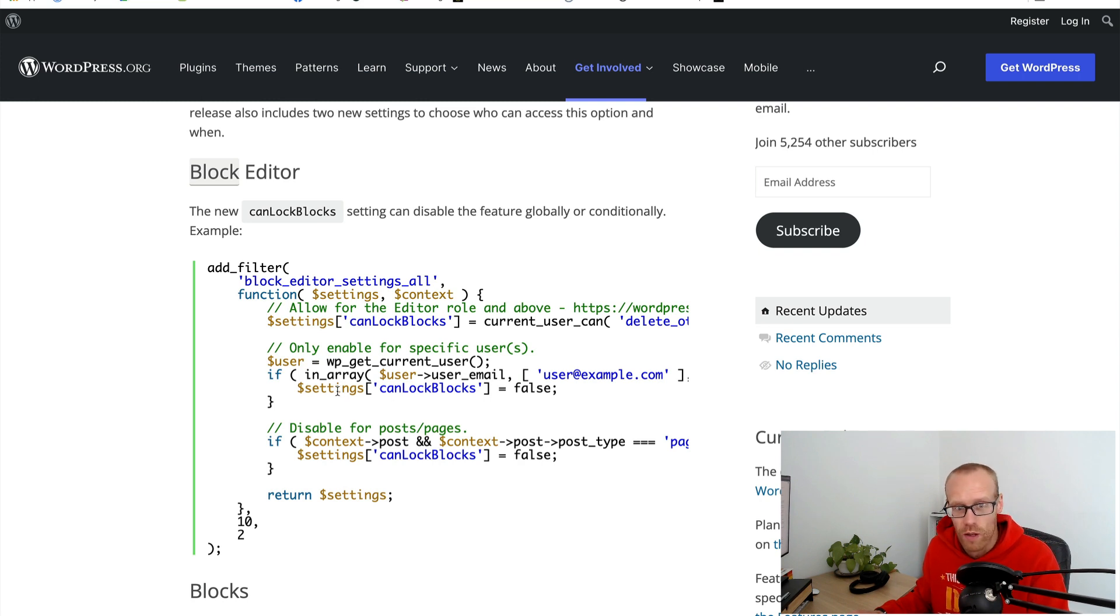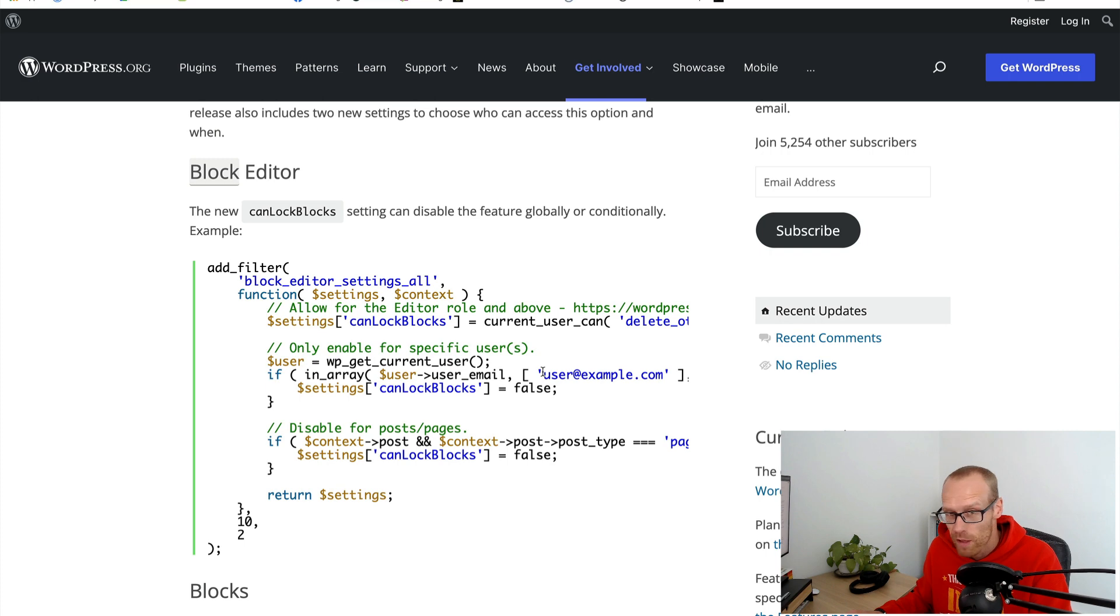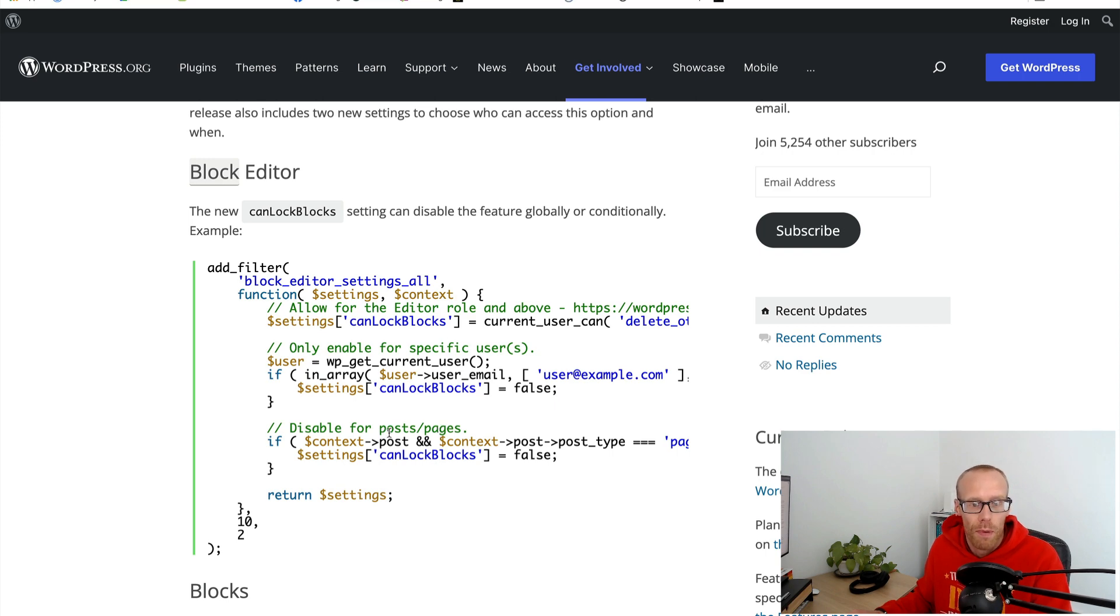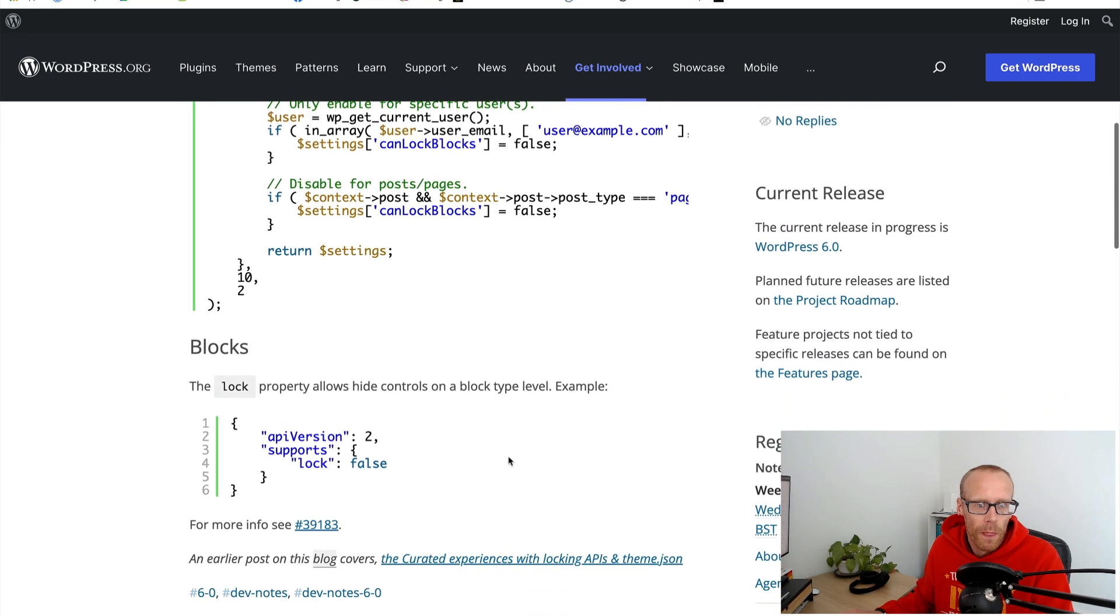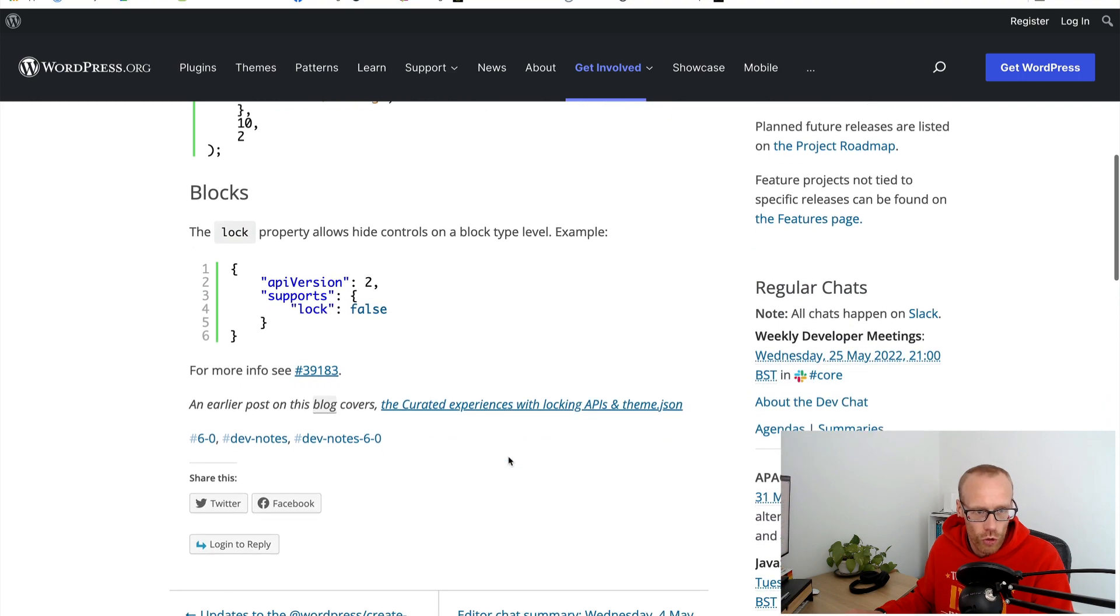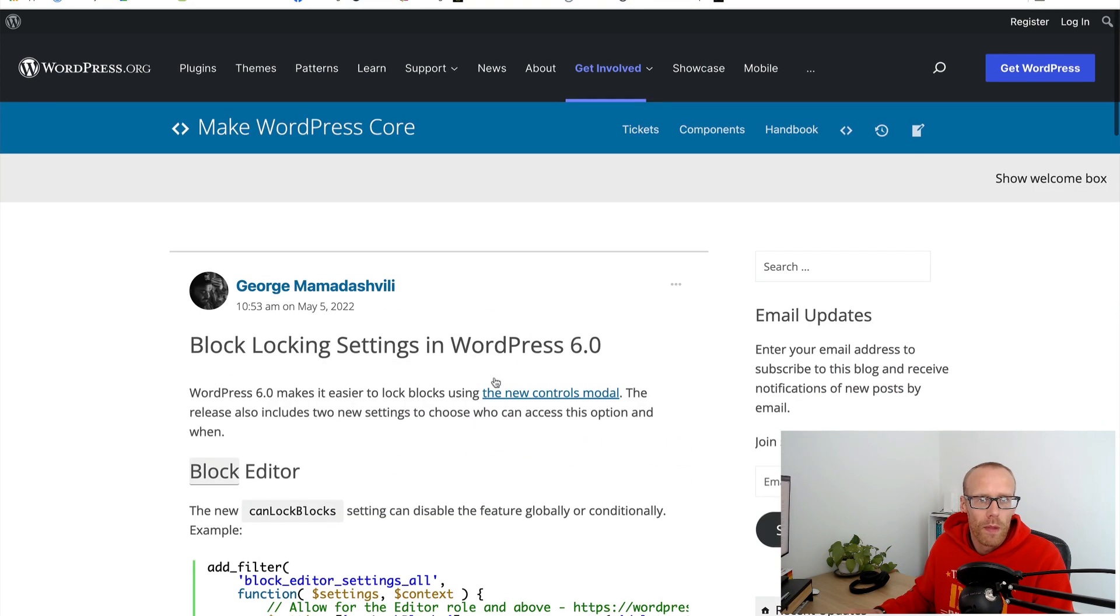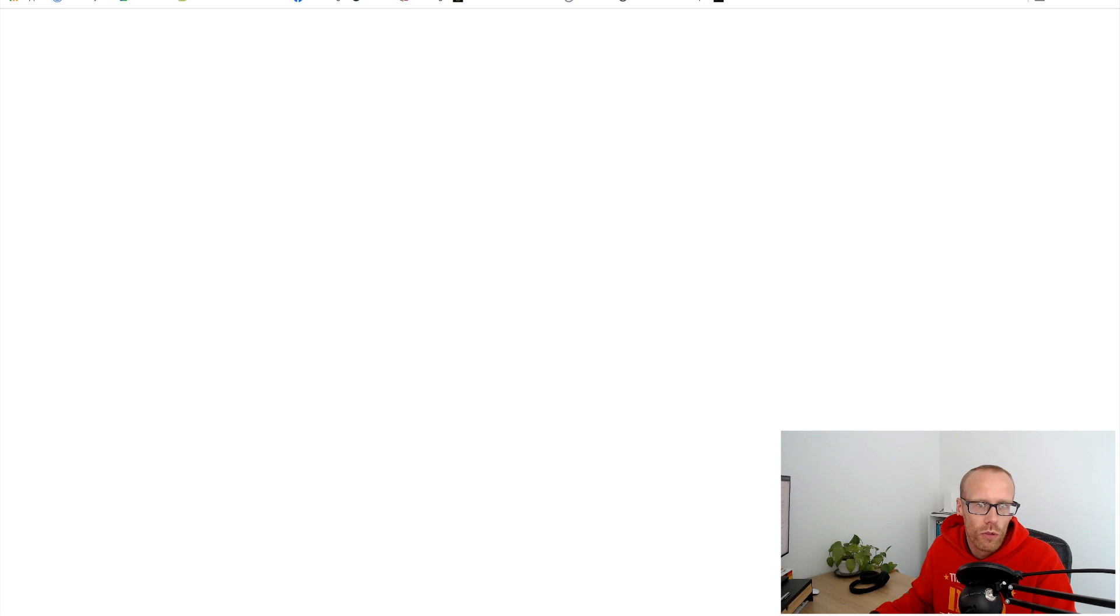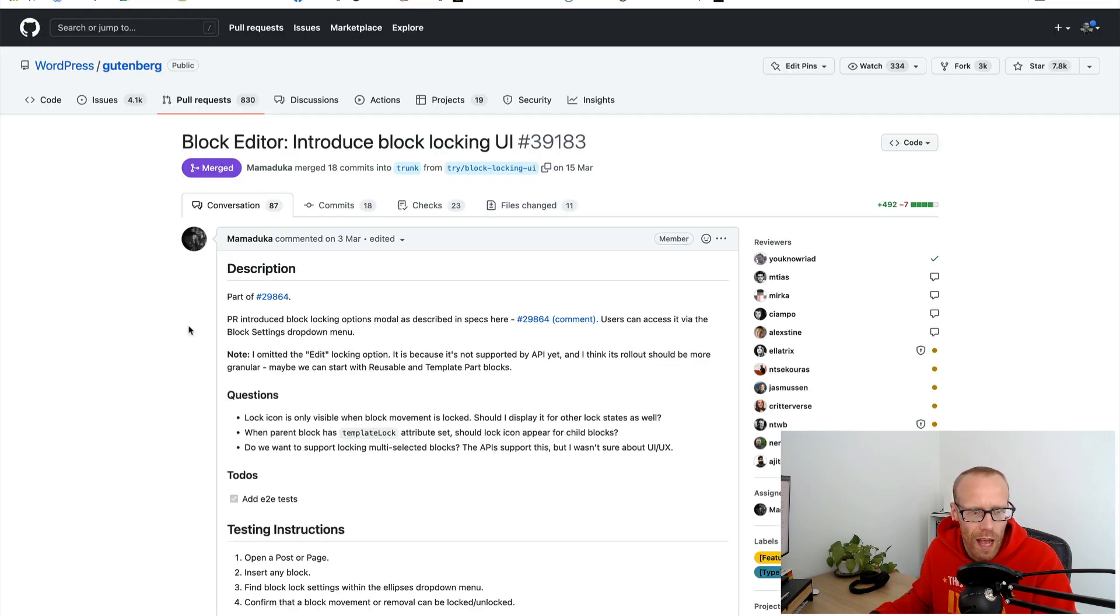You can enable the lock block feature for specific users, here for a specific user with a specific email address, or you can do it by context in terms of posts. So here we can say if it's a page or a post you can't lock a block which is interesting.